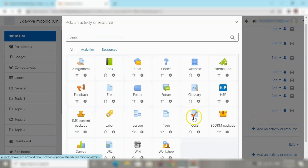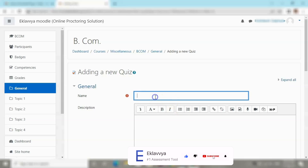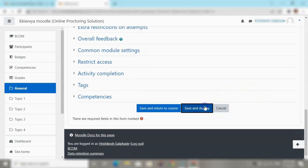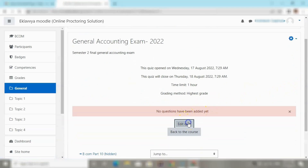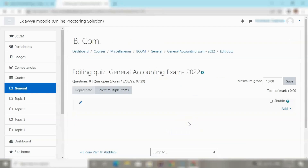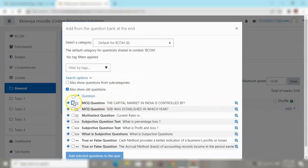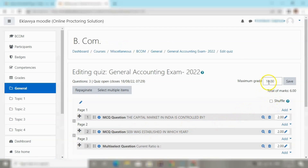I am selecting an activity to define the quiz and clicking on the quiz button, where I can define the name of the quiz as 'General Accounting Quiz'. I click the Save and Display button to move forward, then edit the quiz and add questions from the question bank, selecting various MCQ type questions to be included in this quiz.